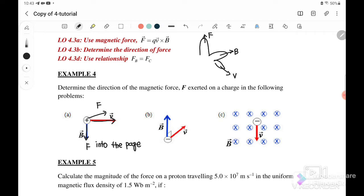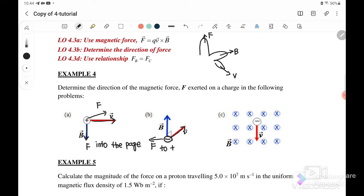For the next part, B is into the page and the velocity is going upward. Using Fleming's left-hand rule, the force should initially be to the right. But because this is a negative charge, the force acts in the opposite direction, so the force is to the left.